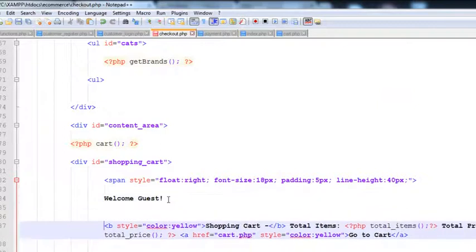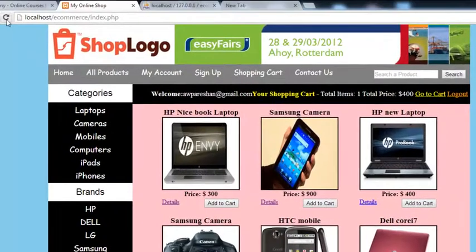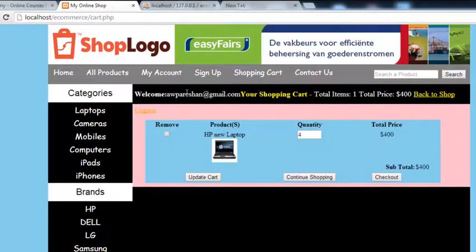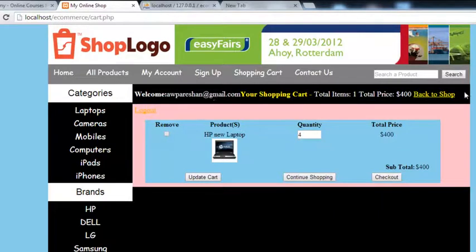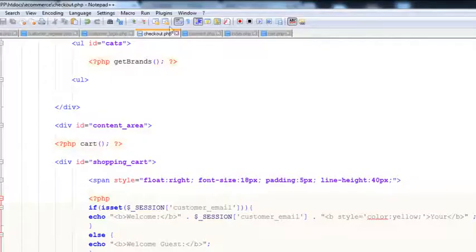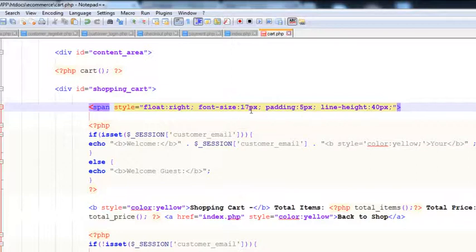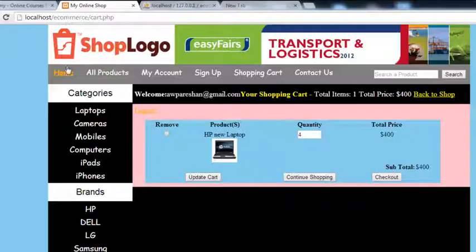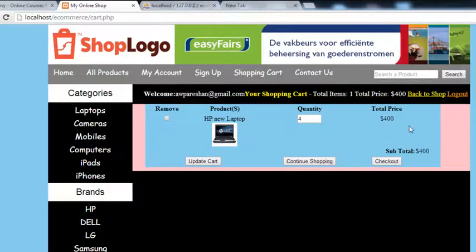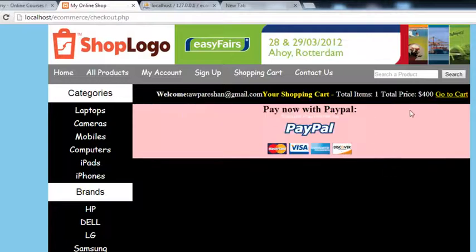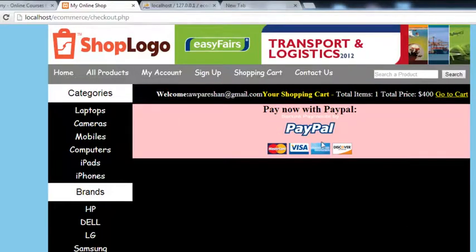We paste the session welcome block into the checkout page, remove the old content, and save with Ctrl+S. Now wherever you go — cart or checkout — the session welcome message appears. We reduce the font size to 17 and save. After refreshing, the cart and checkout pages both display correctly. On the checkout page, it directly redirects to the payment page because the session is already logged in.